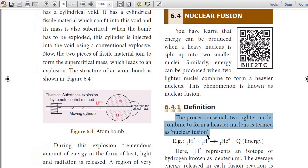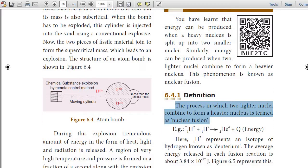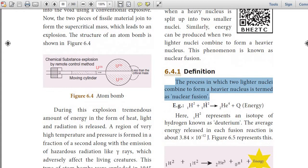Please note it down. You have learnt that energy can be produced when a heavy nucleus is split up into two smaller nuclei. Similarly, energy can be produced when two lighter nuclei combine to form a heavier nucleus. This phenomenon is known as nuclear fusion.